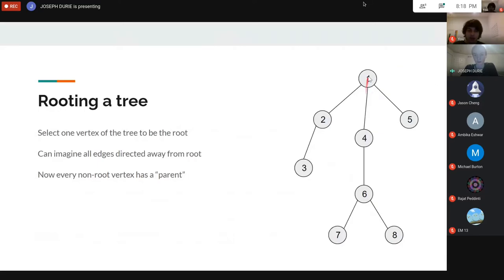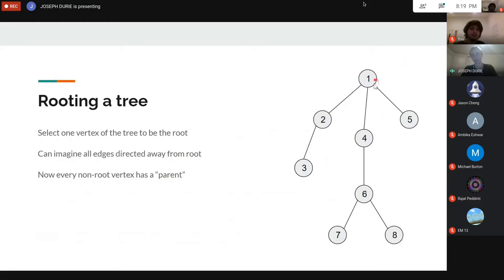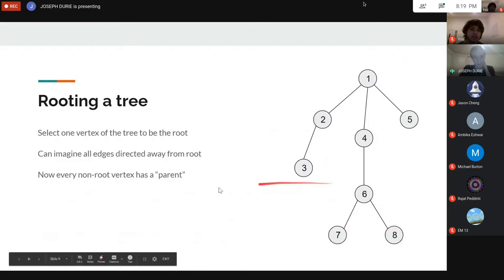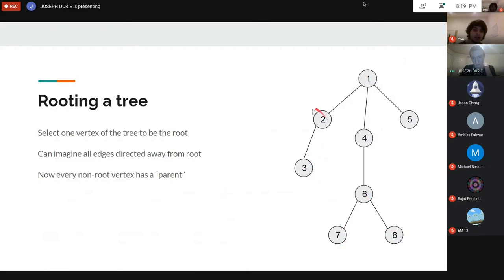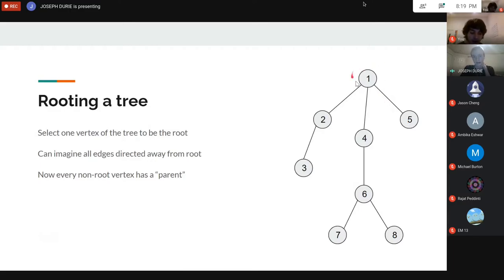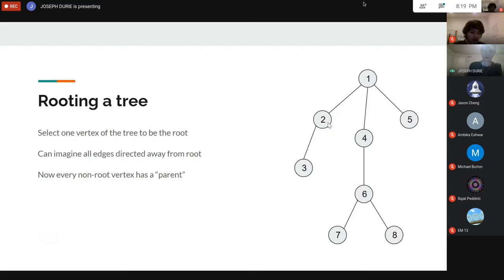One really useful operation on a tree is rooting it: we pick one vertex to be the root and imagine all edges directed away from the root, going downwards. For example, if we make vertex one the root, every other vertex gets a parent — two is the parent of three, four is the parent of six, one is the parent of five. Note this doesn't have to be a binary tree; any number of edges can come out of any node.